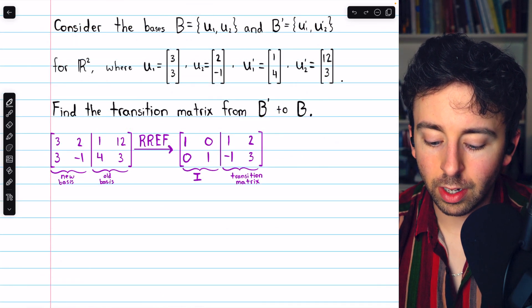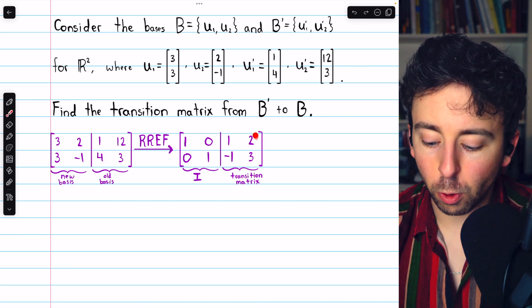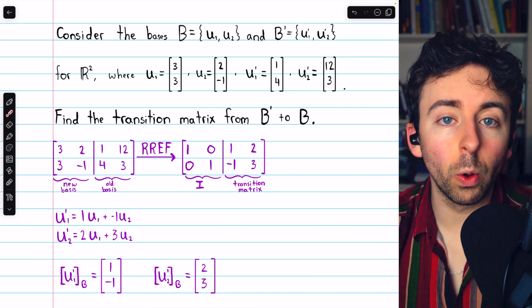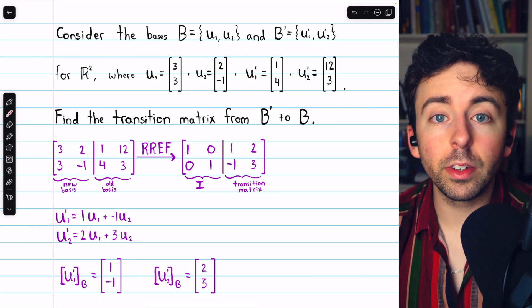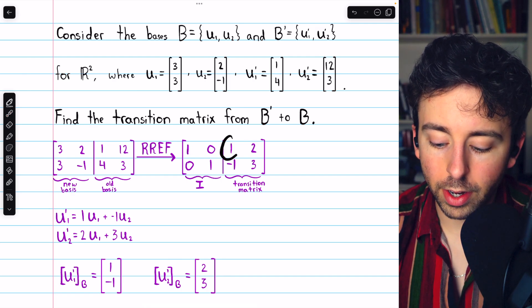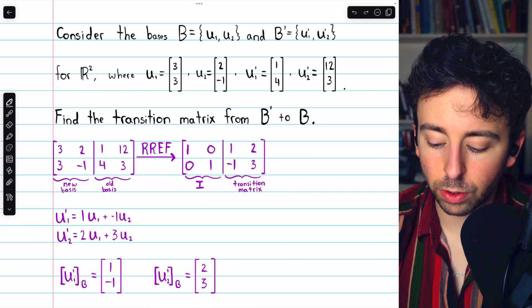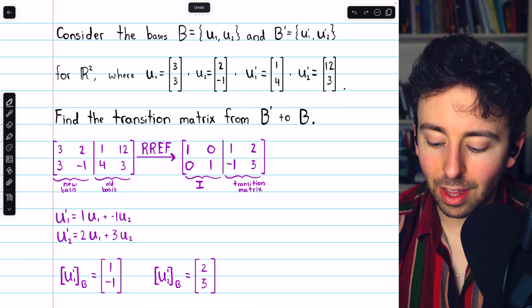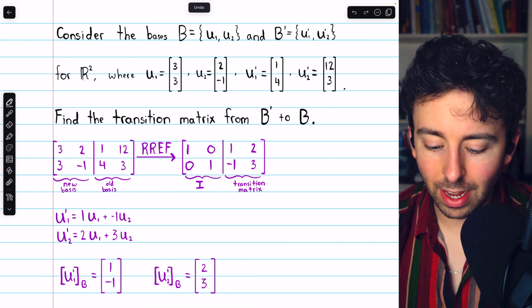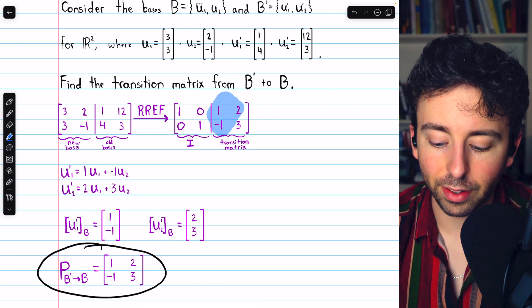We perform Gauss-Jordan elimination and arrive at this reduced row echelon form. On the left we have the identity, and on the right we actually just have the transition matrix. This tells us exactly how to express the old basis vectors from B' relative to the new basis B. For example, U1' equals 1·U1 minus 1·U2, and U2' equals 2·U1 plus 3·U2. Hence these are the old basis vectors relative to the new basis, giving us the columns for our transition matrix, which agrees with what we have in the augmented matrix.